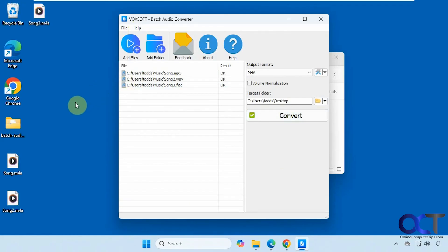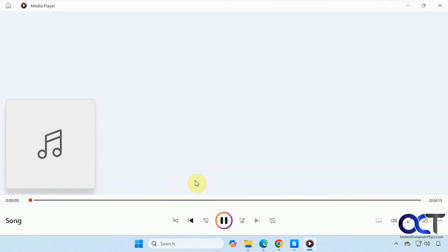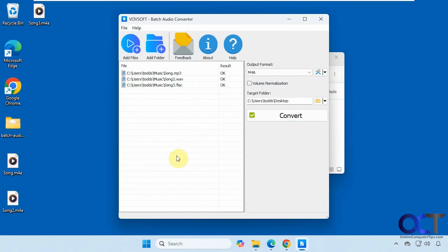So now the three files have been converted to M4A. So we can try one of them out here. And it worked just fine.